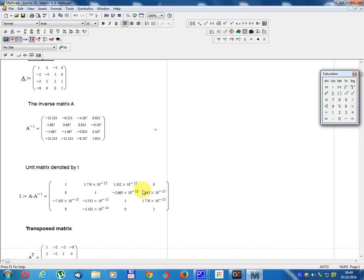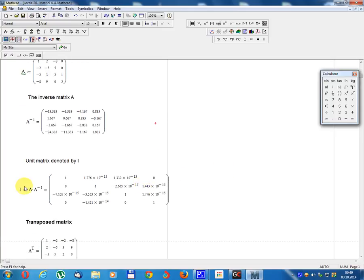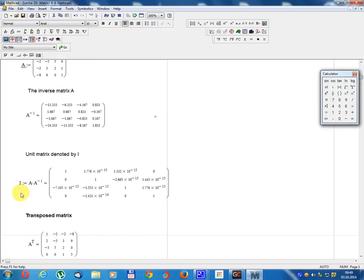Unit matrix denoted by I. I equals A multiplied by A minus 1, equal to: 1, 0, 0, 0, 1, 0, 0, 0, 1, 0, 0, 0, 1.